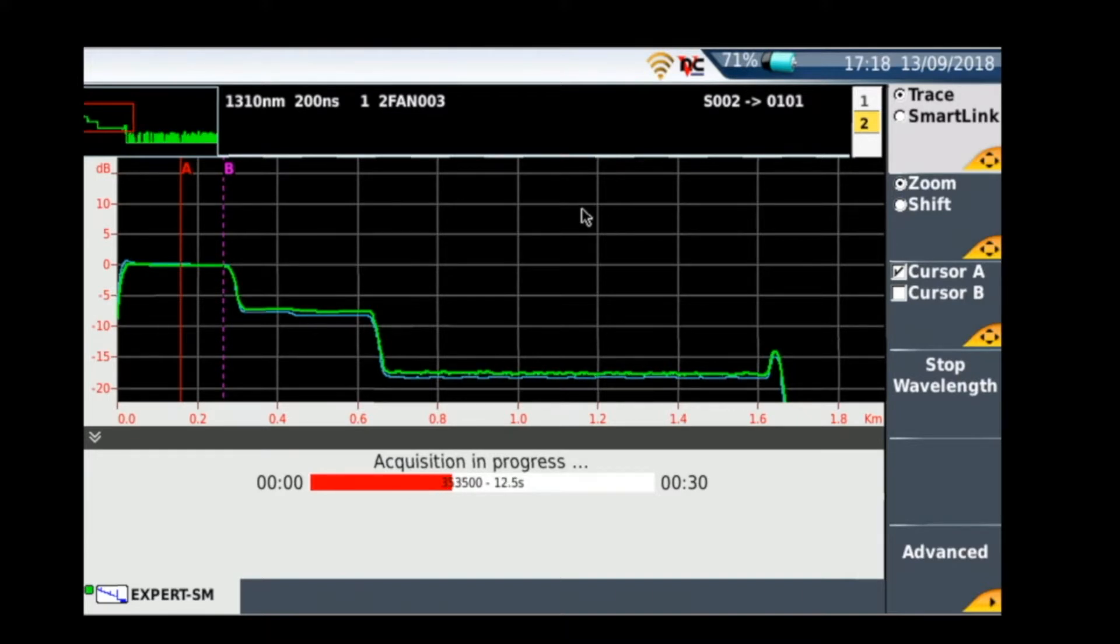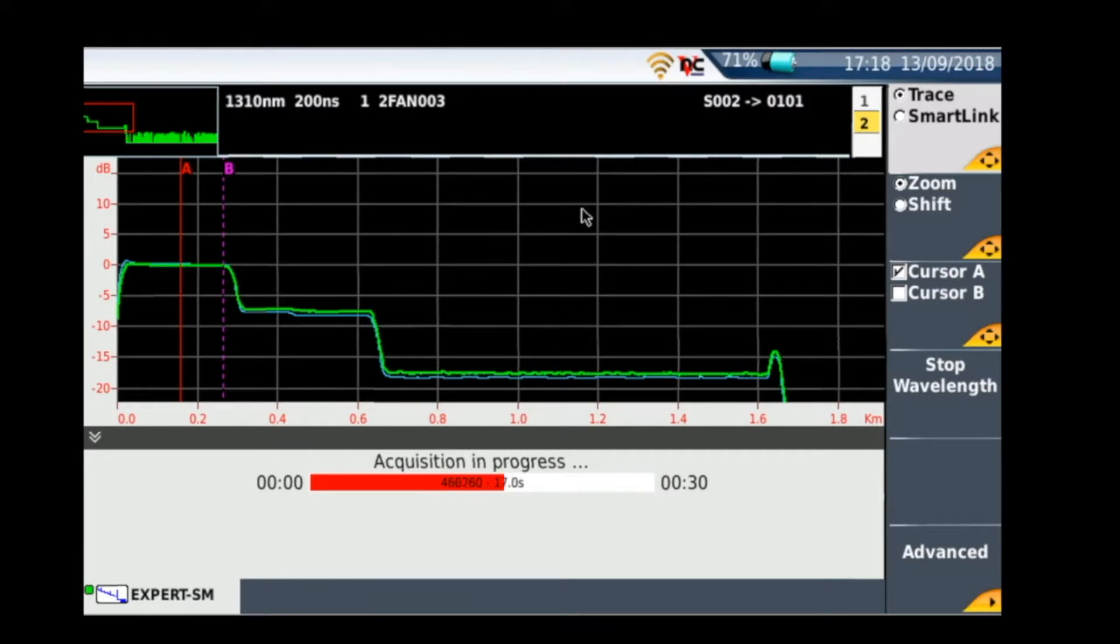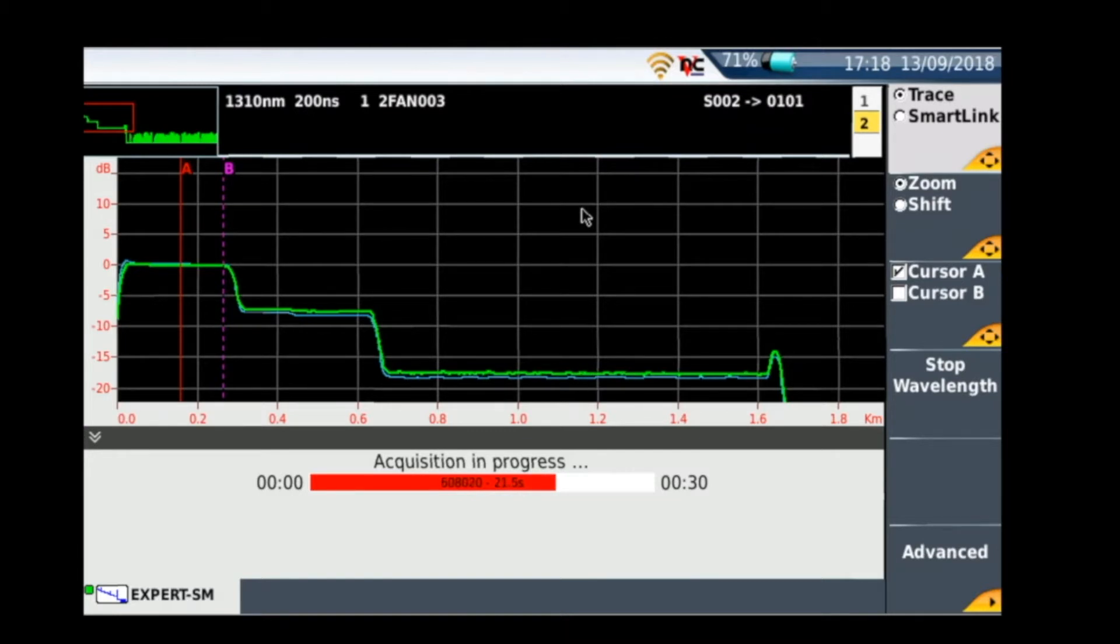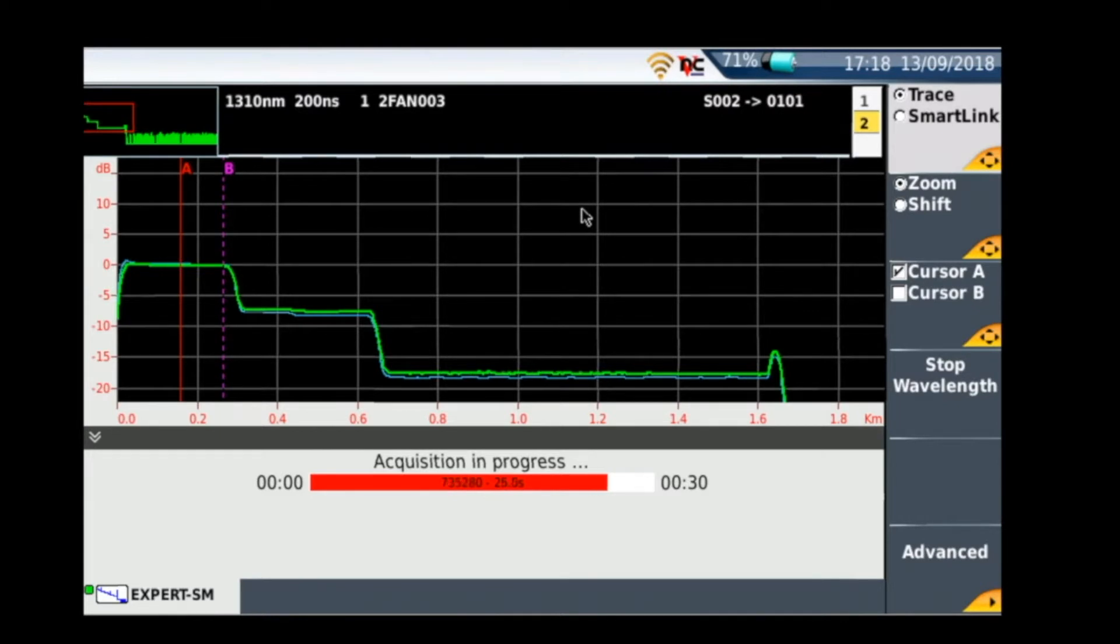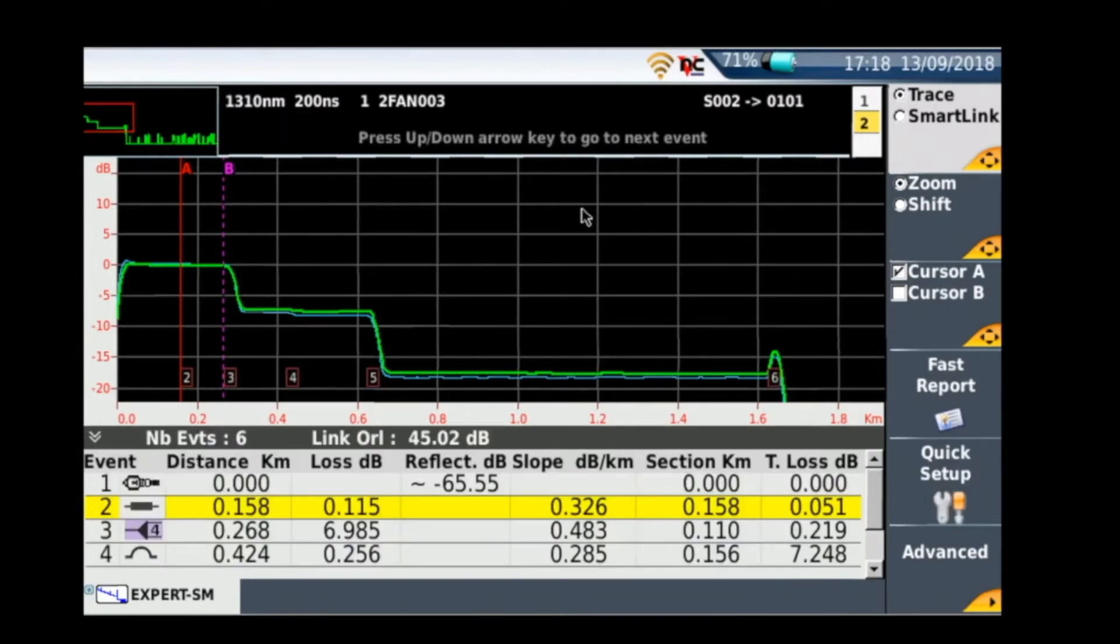In the middle obviously is the main display and this is going to be what you're going to be working with once the trace is taken. And just below that you see acquisition in progress, and this is basically showing you how near you are to completing the trace. Okay, so now this is completed, let's go through what you're going to see on the display now.